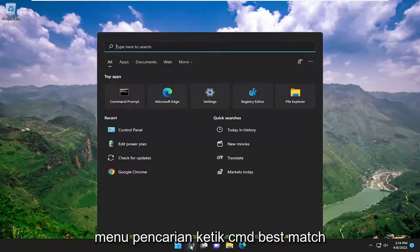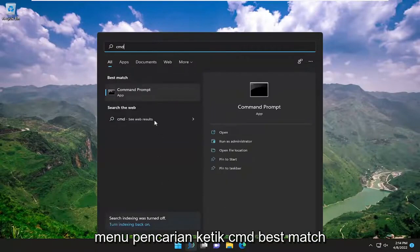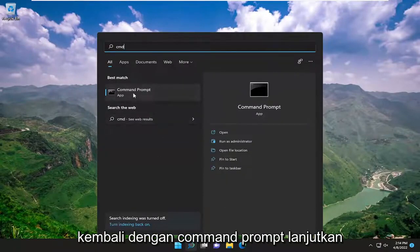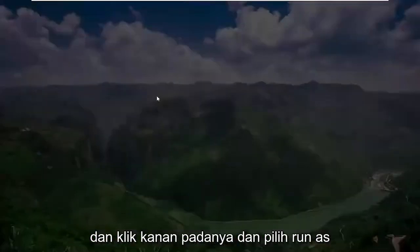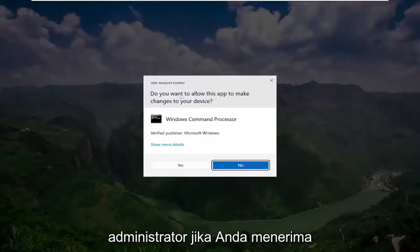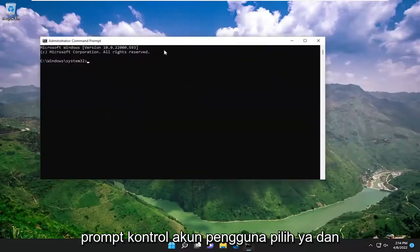You're going to start off by opening up the search menu, type in CMD, best match, go back with command prompt. Go ahead and right click on it and select run as administrator. If you receive a user account control prompt, select yes.